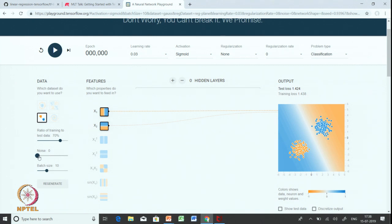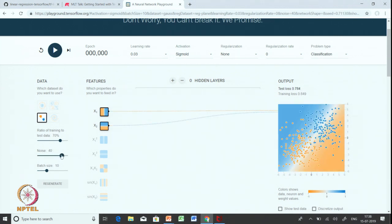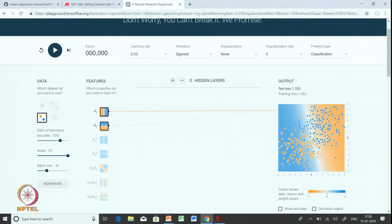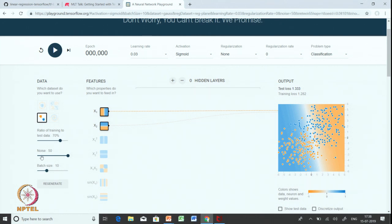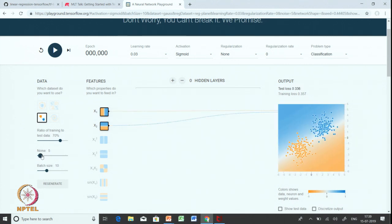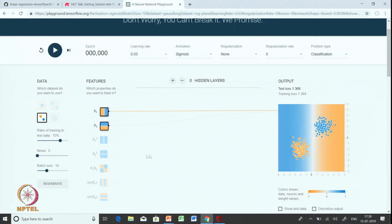We can also add noise to this dataset. Currently, the data on the screen does not have any noise — it has 0 noise. As you add more and more noise you will see that the classes get polluted with points from the other class. At 45 or 50 percent noise you will see some negative points present among the positive class and vice versa. With noise we can simulate real-life datasets which generally contain some noisy labels.